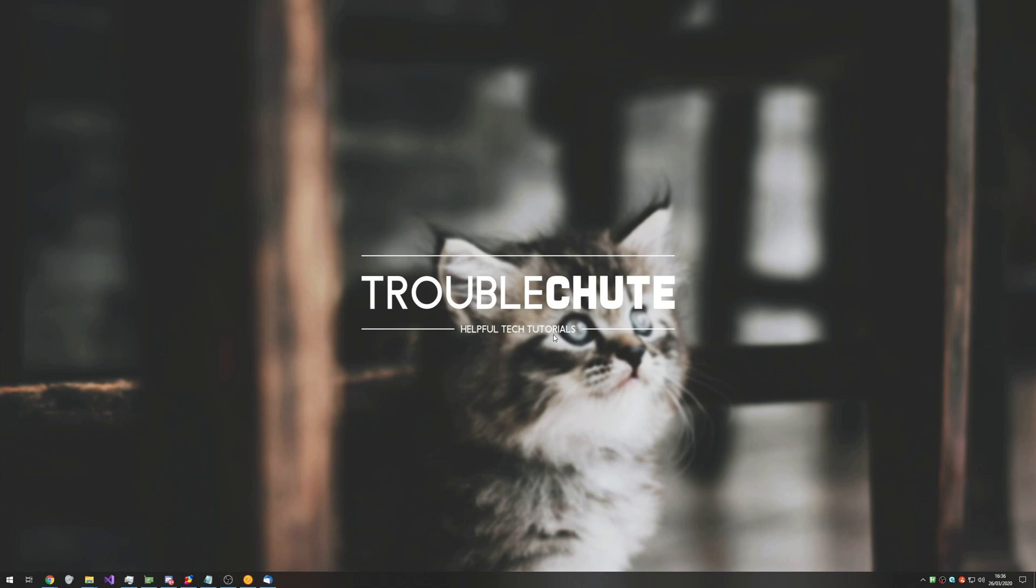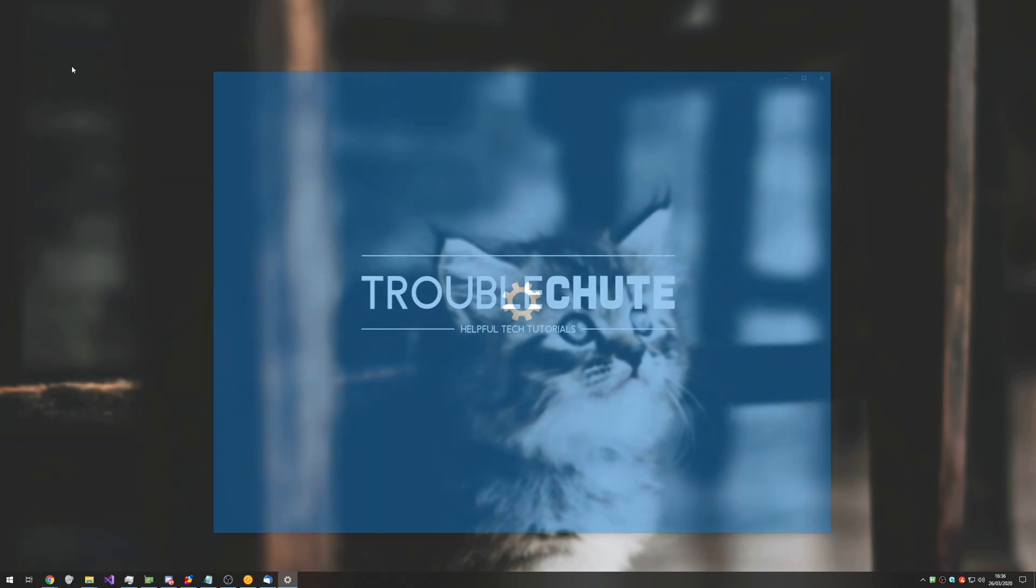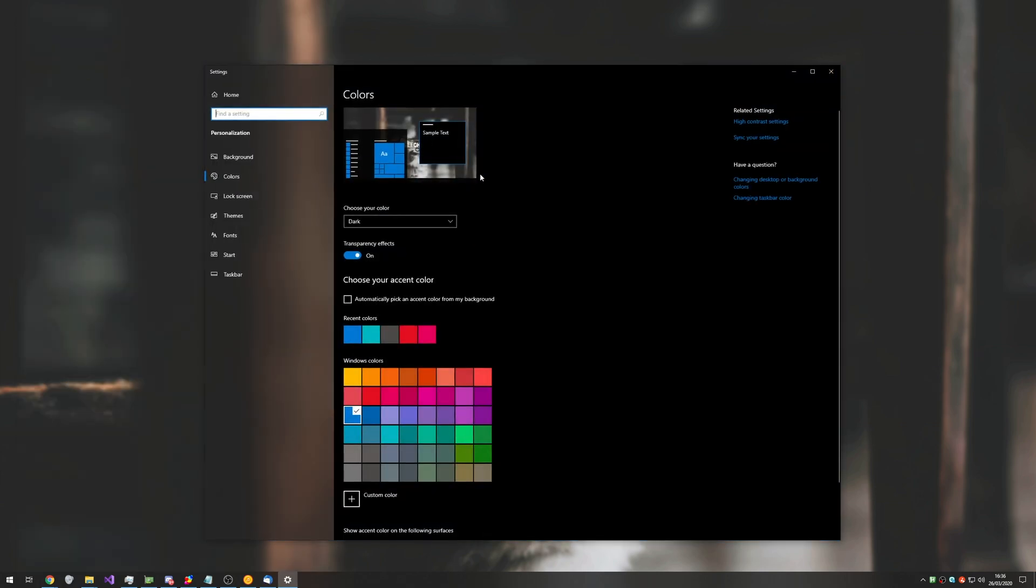Well, it's actually rather simple. It's a little bit hidden, but it would be where you expect it to be. Simply press start and type in color, C-O-L-O-R, not the English way with a U, and click on color settings.